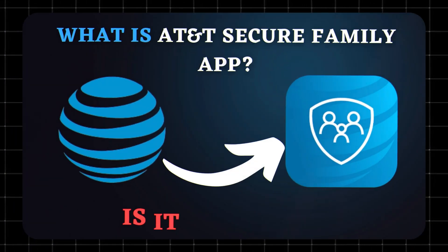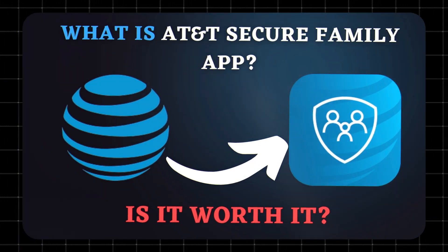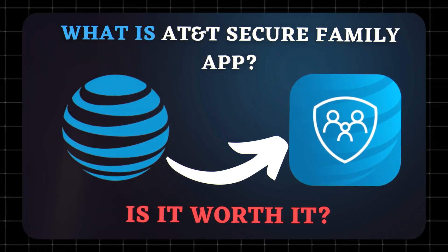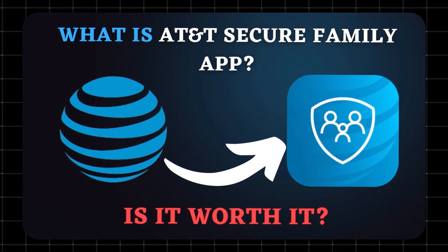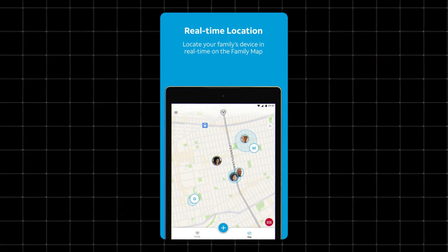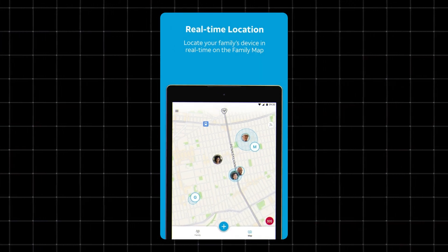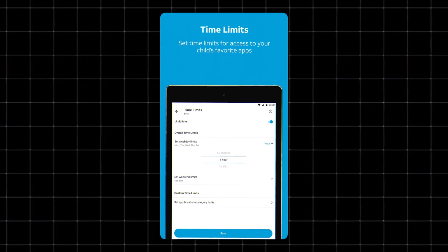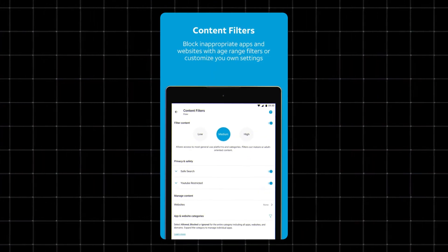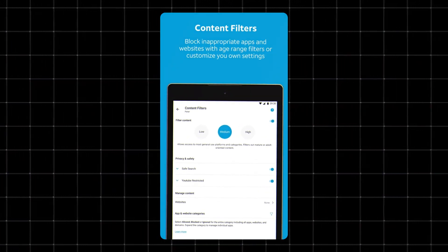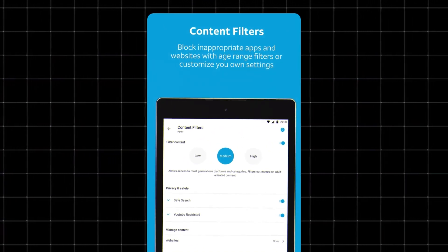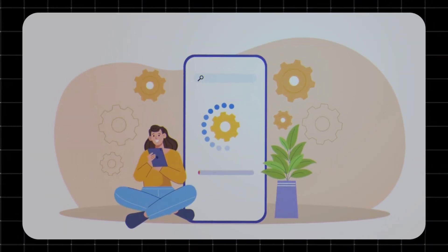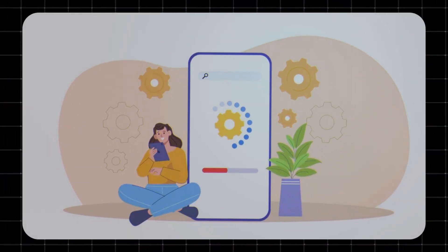What is AT&T Secure Family? AT&T Secure Family is a parental control and family safety app. It helps parents track kids' locations in real time, set screen time limits, block inappropriate websites and apps, and even send SOS alerts in emergencies. It's basically AT&T's way of giving parents more peace of mind.